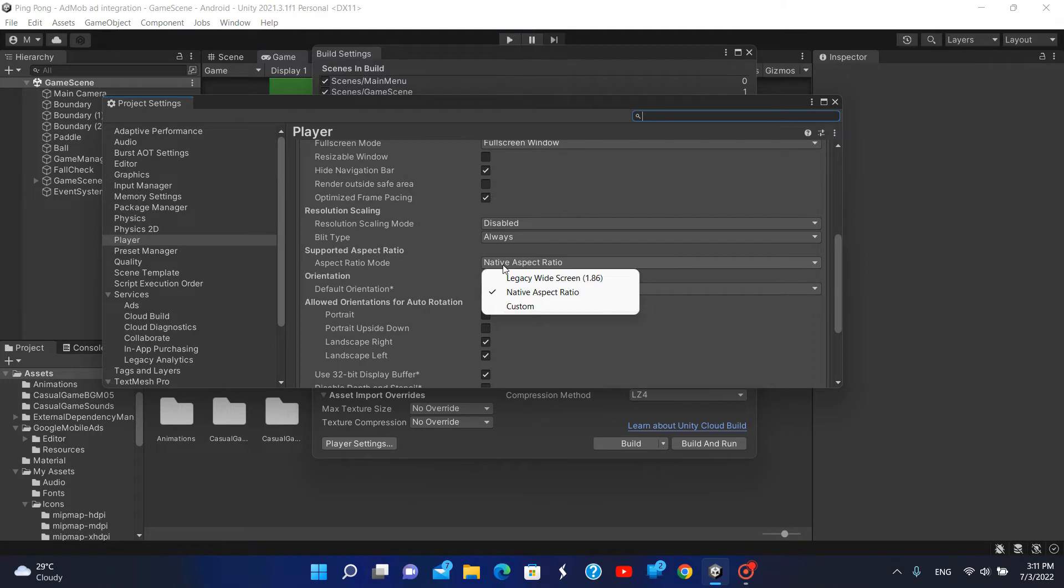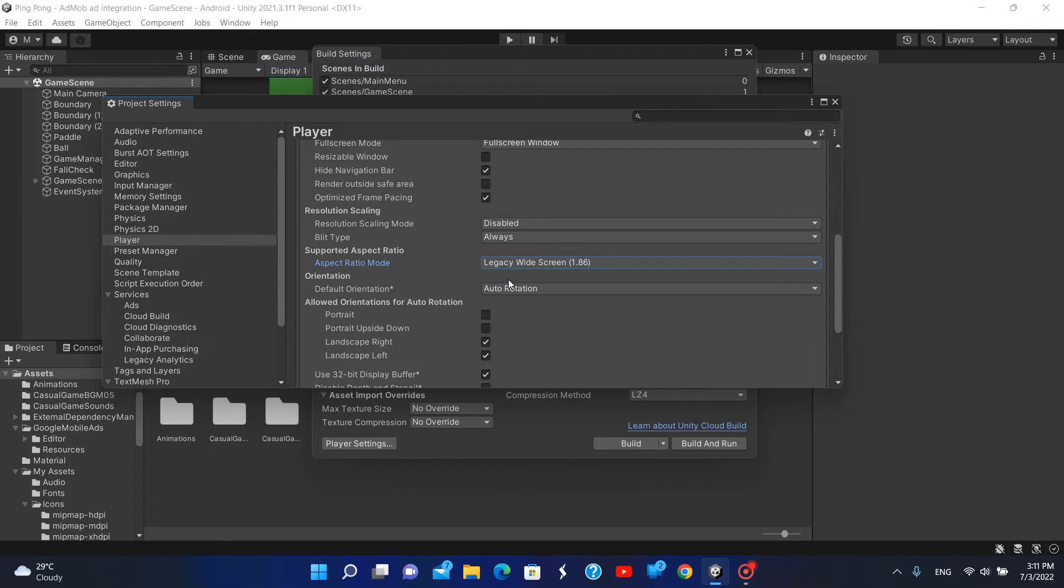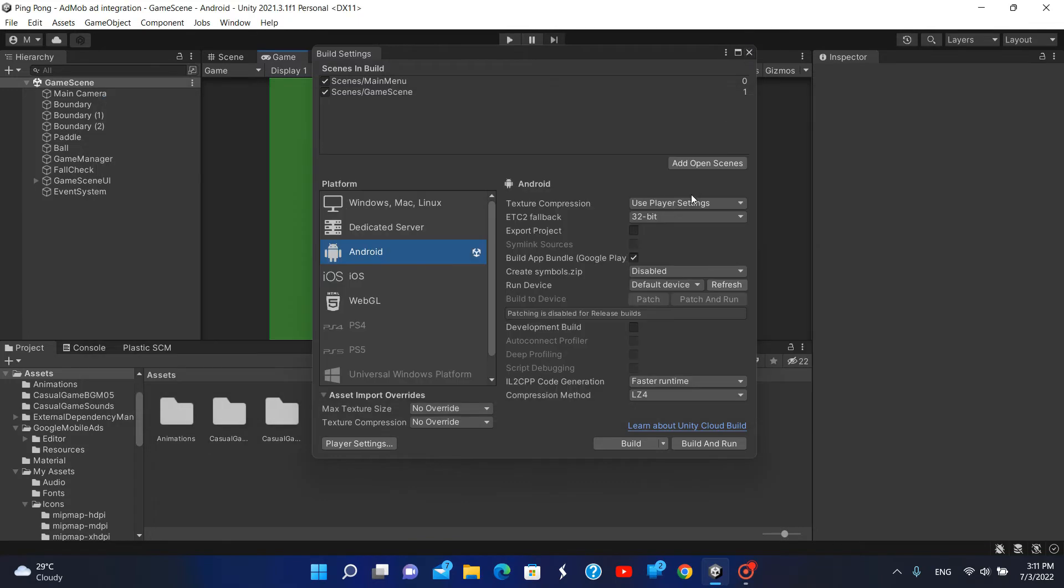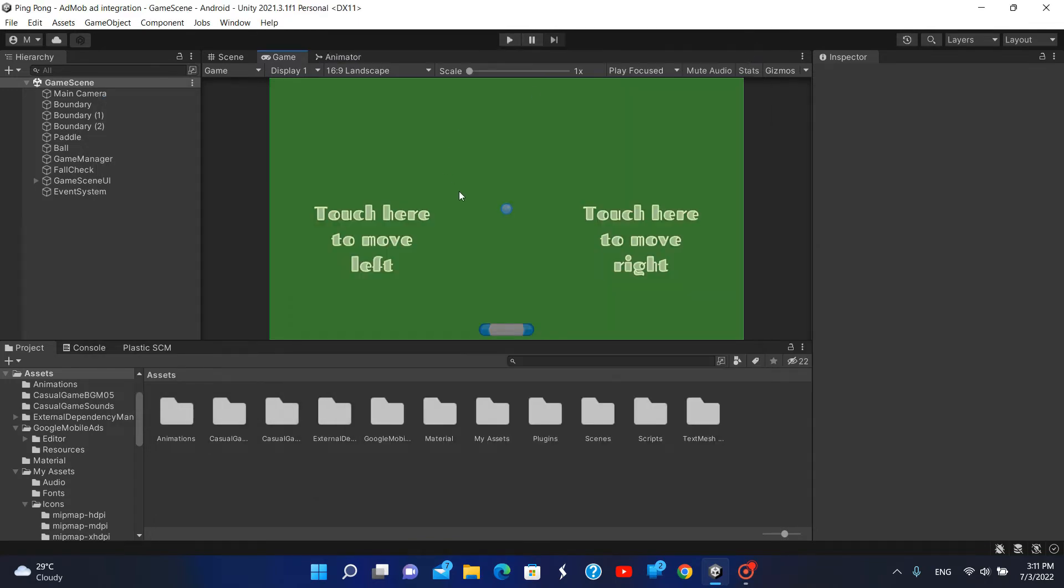Now what we have to do is change this to Support Legacy Widescreen. What that will do is fix the aspect ratio to support only 16 by 9.